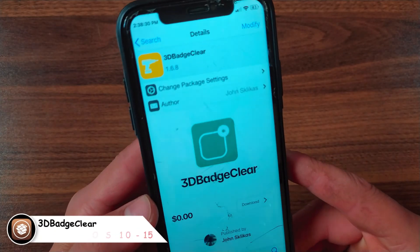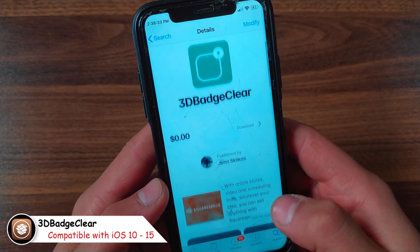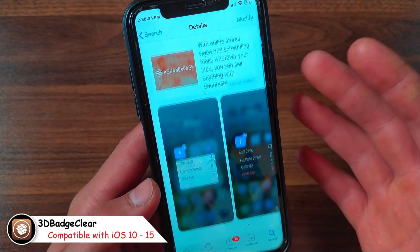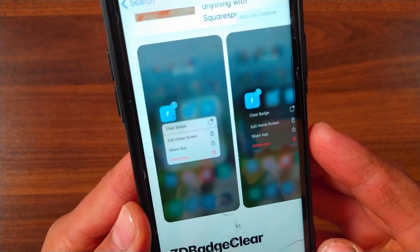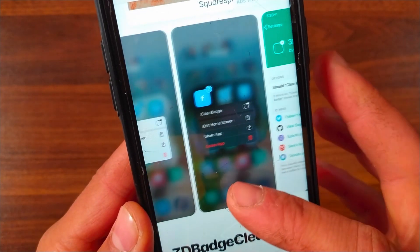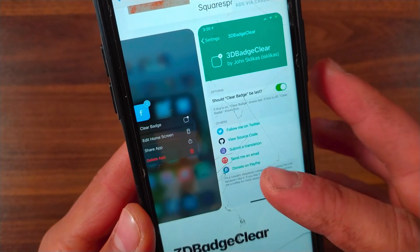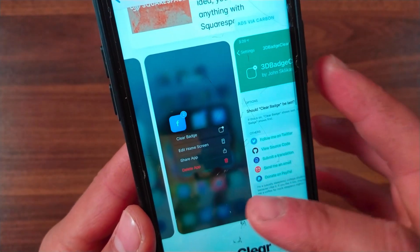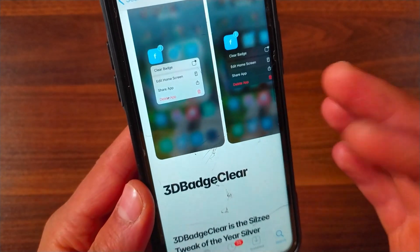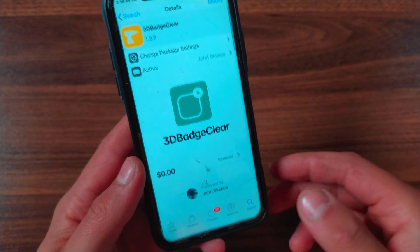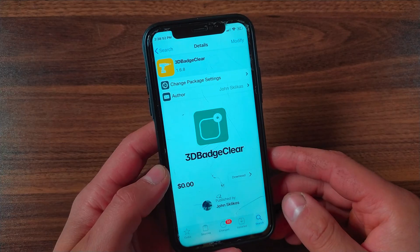The next tweak is 3D Badge Clear. 3D Badge Clear allows you to clear your badges from the force touch 3D touch menu. It also keeps the menu clean as it will only appear on apps or folders that actually have a badge. This tweak is compatible with iOS 10 up to iOS 15 and with support for both light and dark mode.